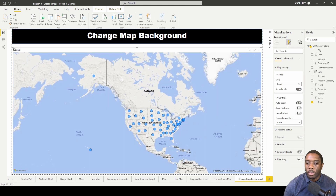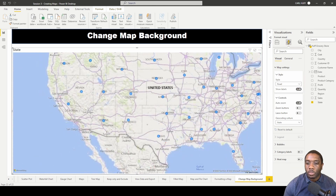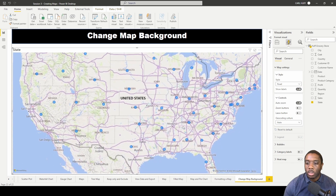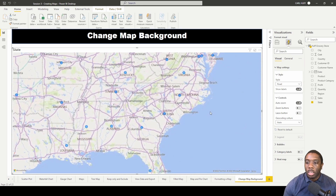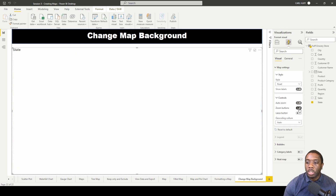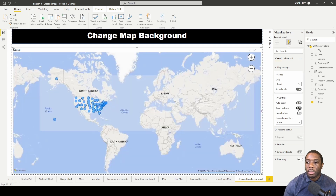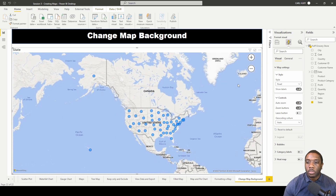We also have some zoom buttons. I'll change this back to road view and zoom in a little. The zoom buttons can be added to the map for the end user, giving them the ability to zoom in or zoom out.